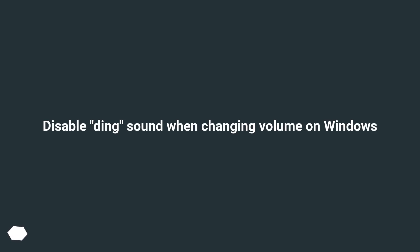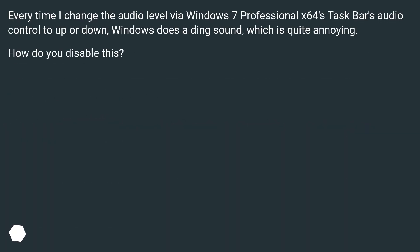Disable ding sound when changing volume on Windows. Every time I change the audio level via Windows 7 Professional X64's taskbar's audio control up or down, Windows does a ding sound, which is quite annoying. How do you disable this?